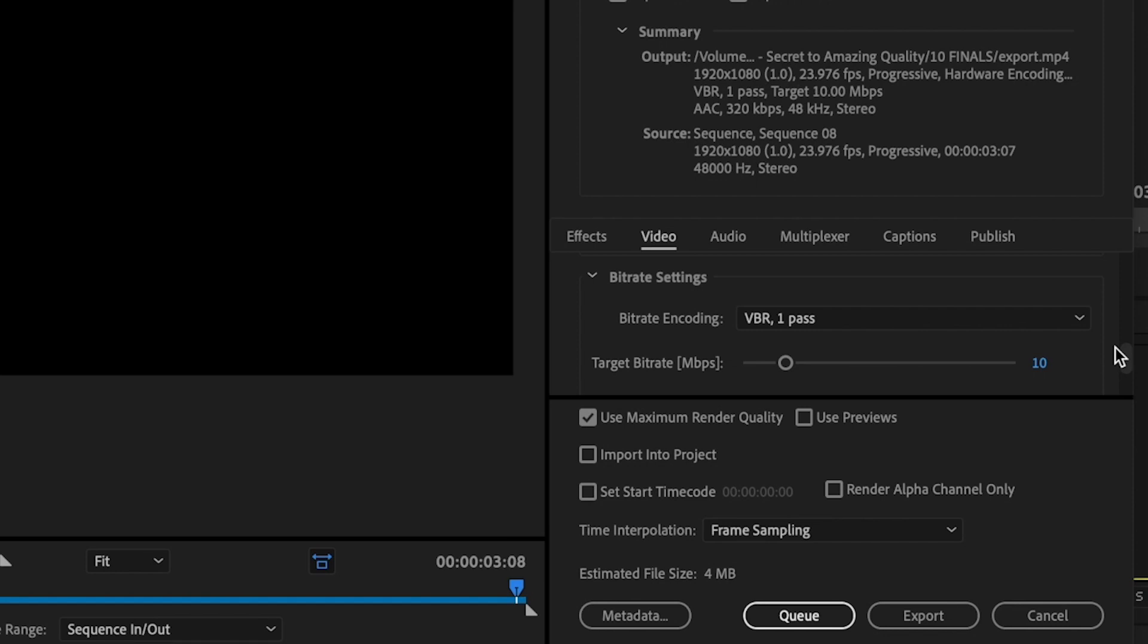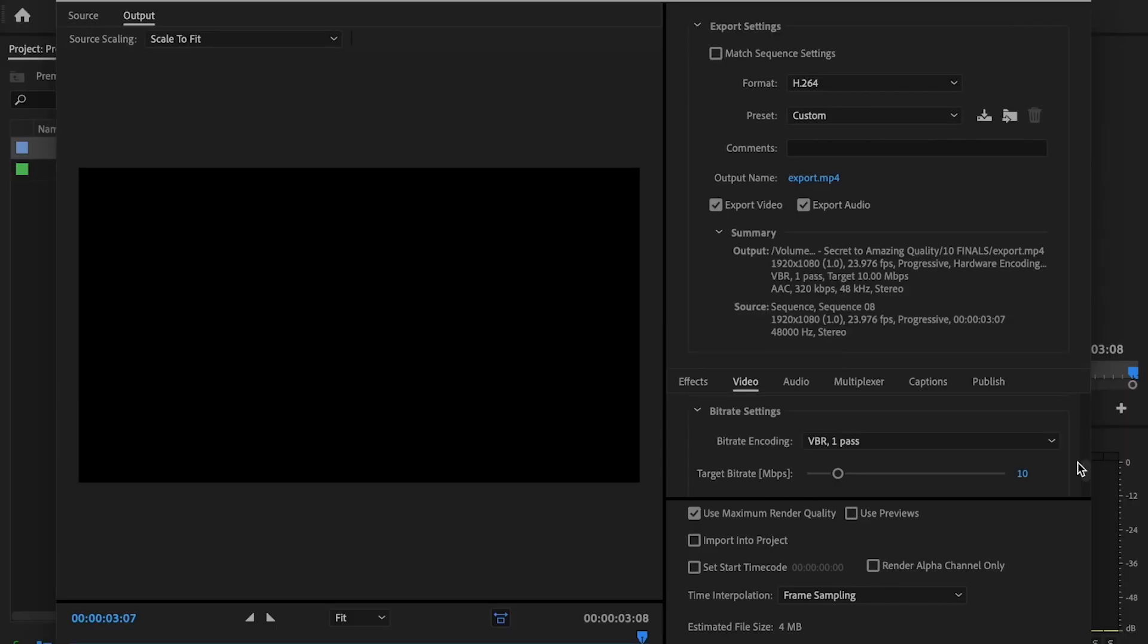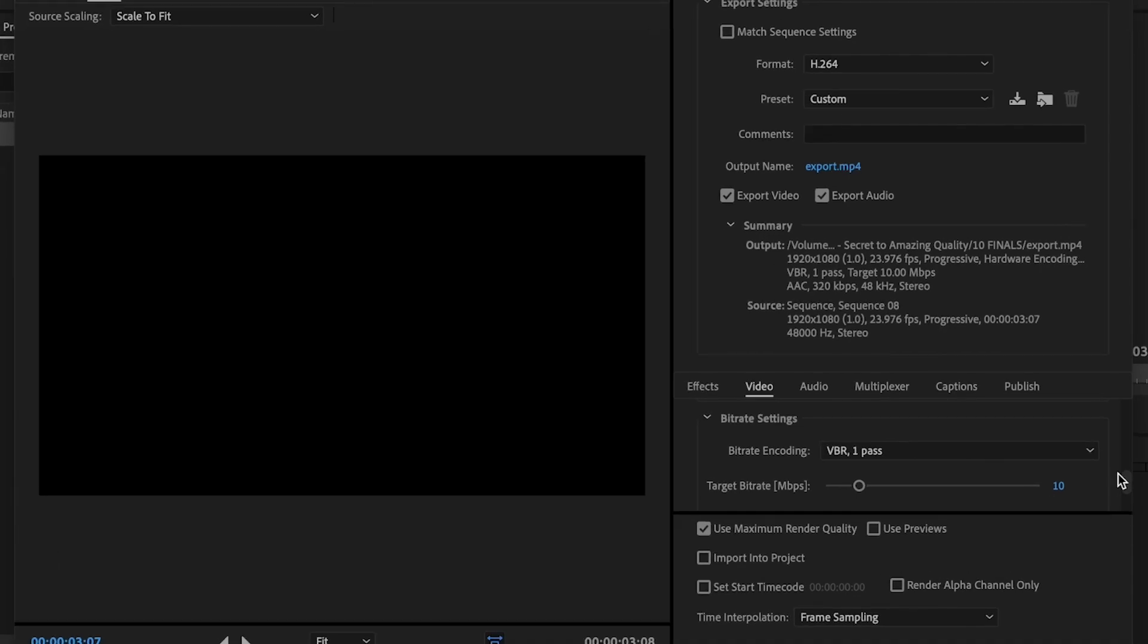Then I'm going to keep scrolling down, then come up to the bitrate settings, and the bitrate settings are really what's going to affect your quality. I'll first start off with the bitrate coding being at VBR one pass and then having the target bitrate at 10.